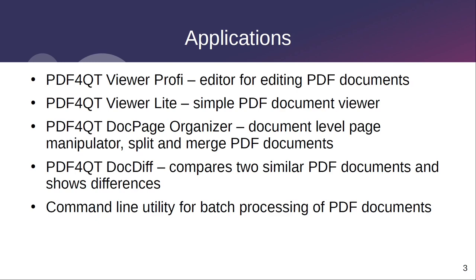The project also contains a command-line application for document processing. It is possible, for example, to extract information about a document, encrypt or decrypt a document, render a document to a folder, and many other operations.